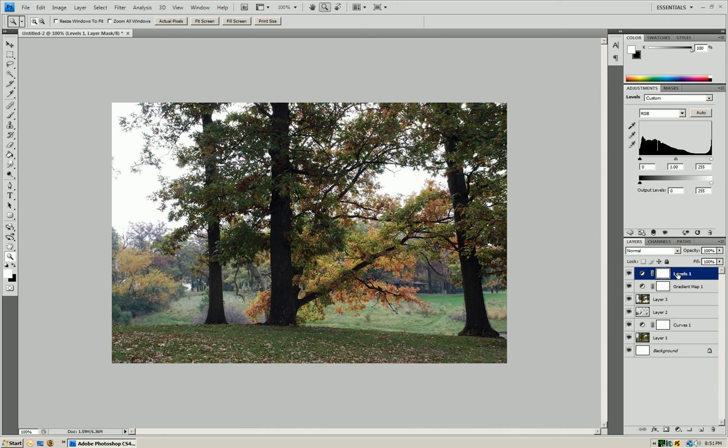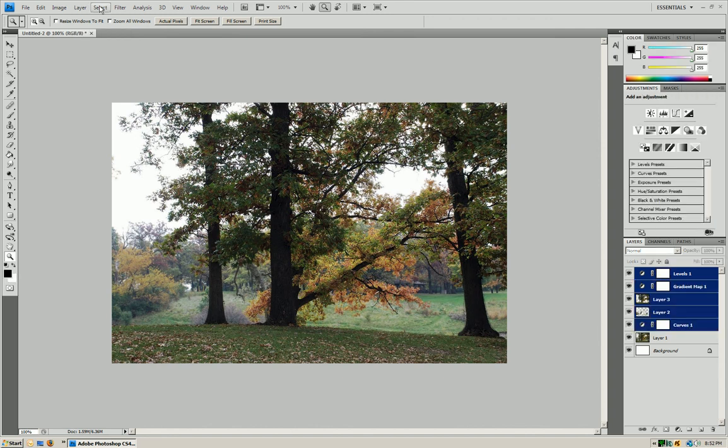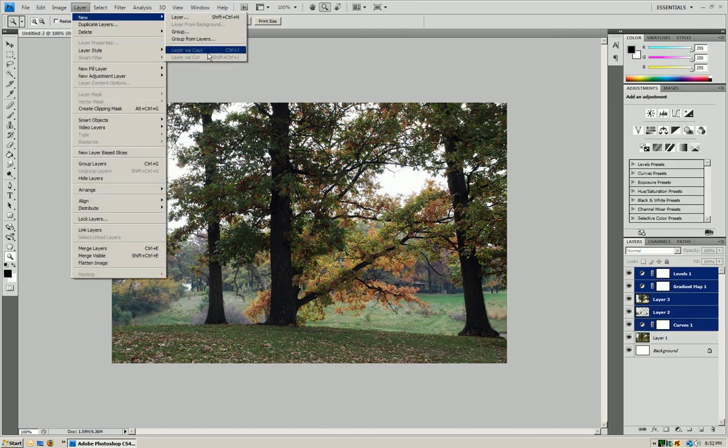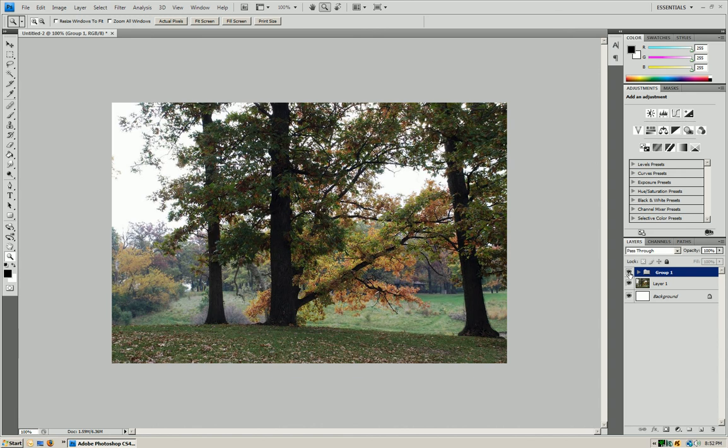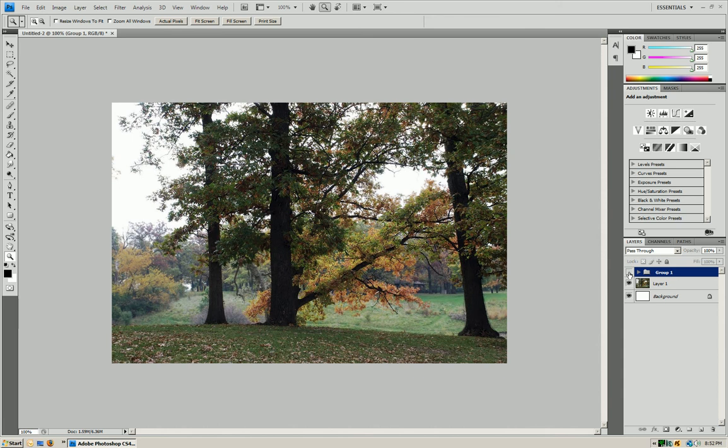So guys, as you can tell, our picture has definitely sharpened up, and the colors are a little bit different. If we go from what we had before to what we have now, you'll tell that it's more sharp, and the colors are a little more realistic.